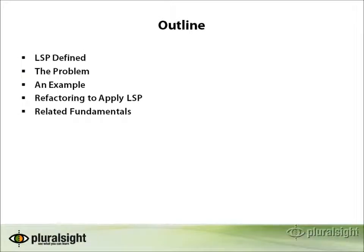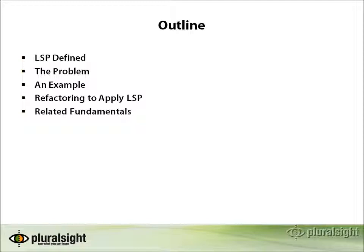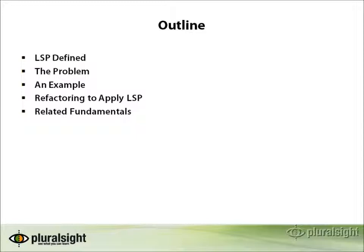In this brief course, we're going to define what the Liskov Substitution Principle means, identify the problem that it intends to solve, show some examples of how violations of this principle can become problematic in your code, and then refactor this problem so that we are able to apply this principle and eliminate these problems. Finally, we'll look at some related fundamentals and additional resources.